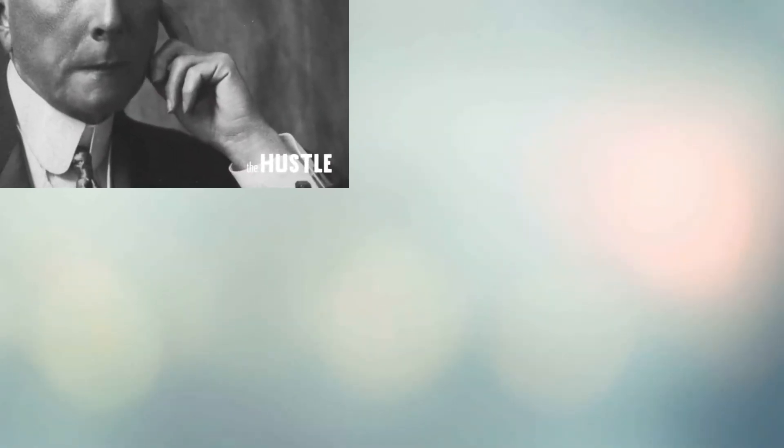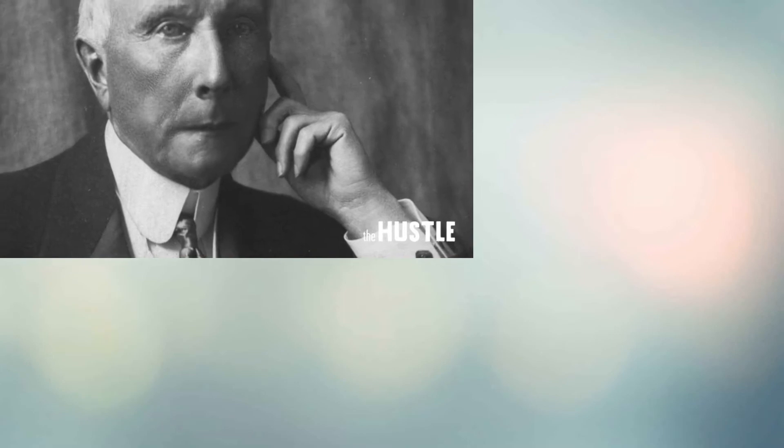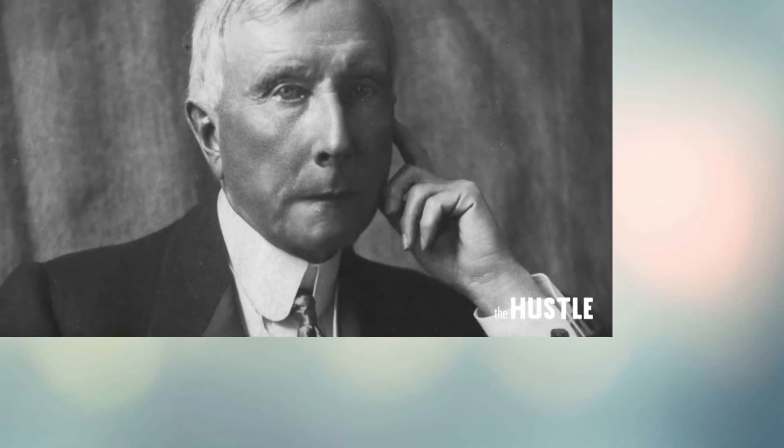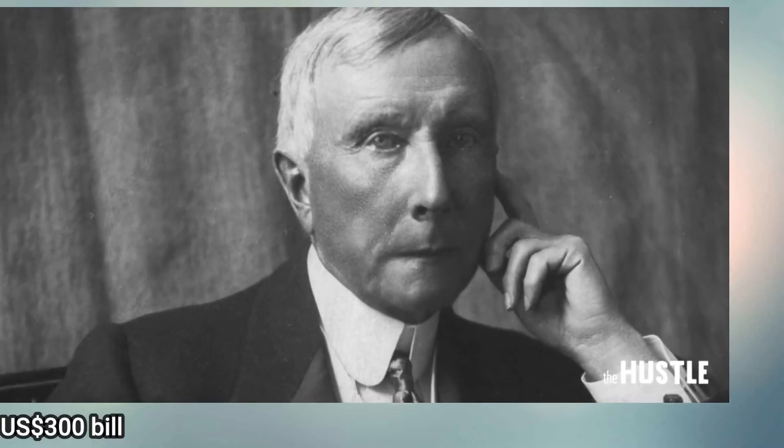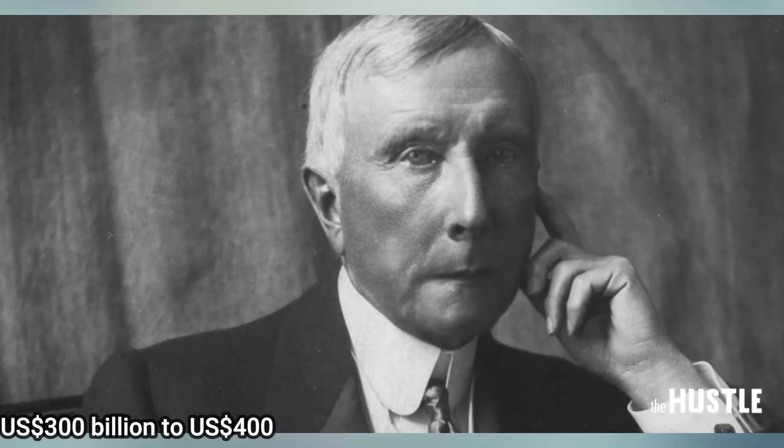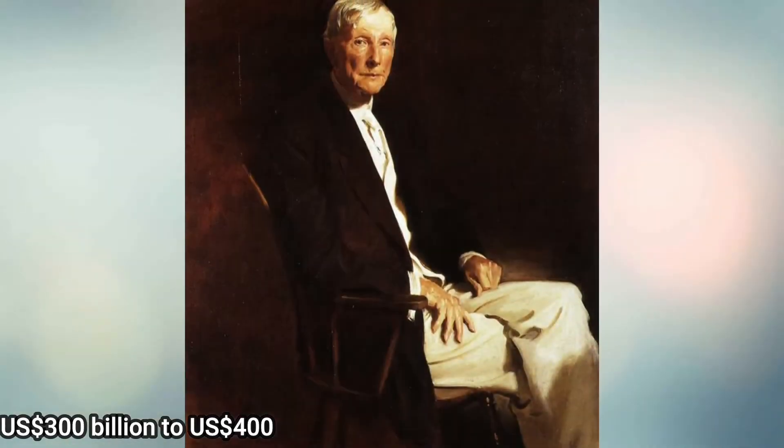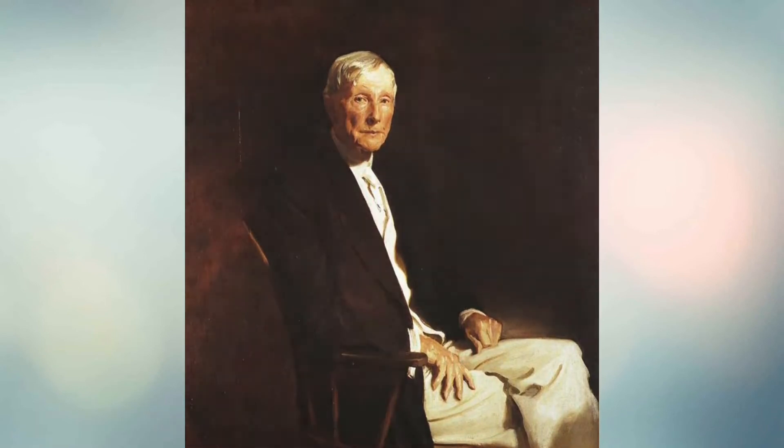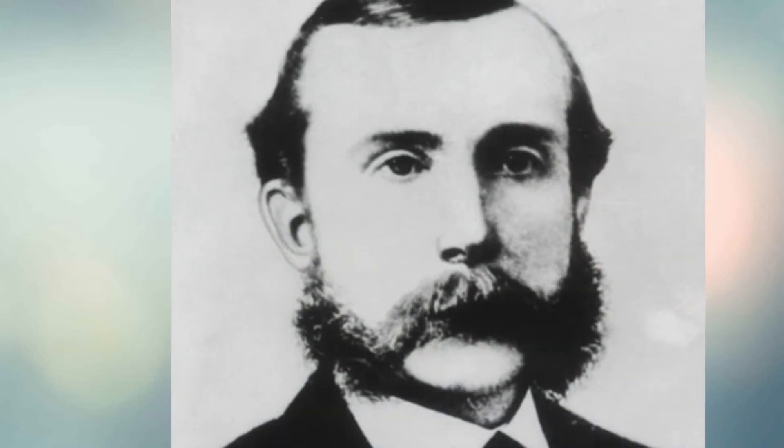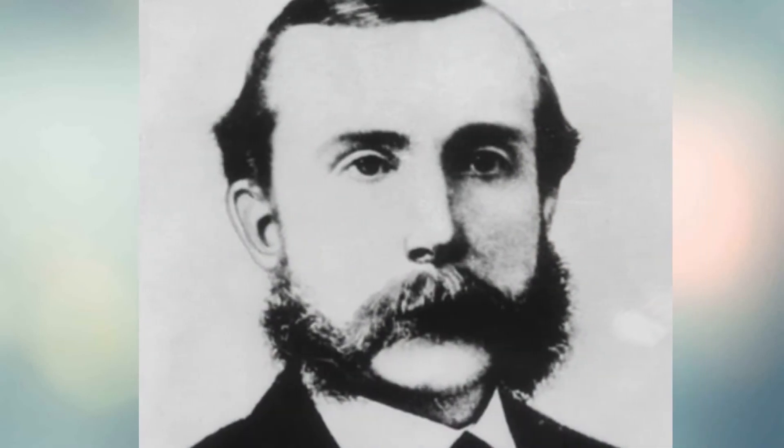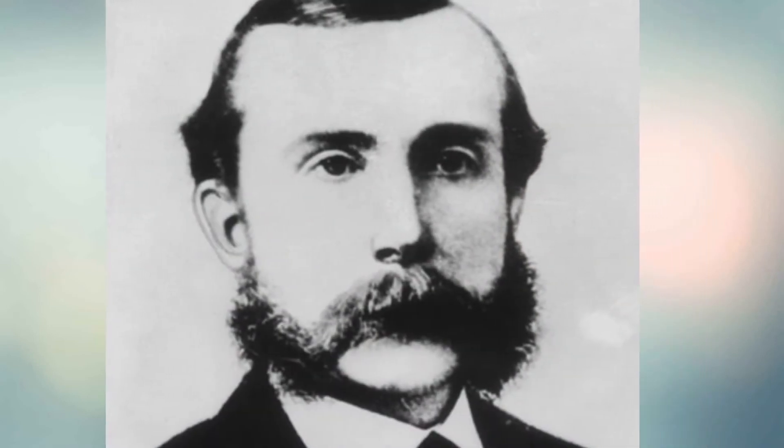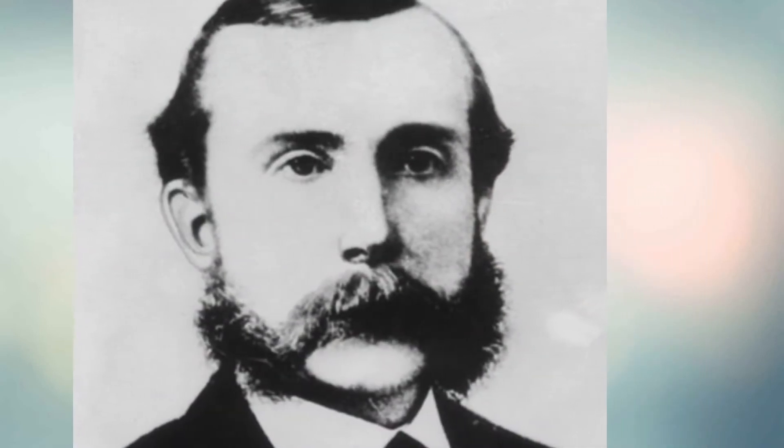Estimates, if his fortune is used as a percentage of the U.S. GDP, put his net worth in the range of $300 billion to $400 billion by the time he died in 1937. His net worth would be $350 billion in adjusted dollars by late 2017 using the inflation formula.